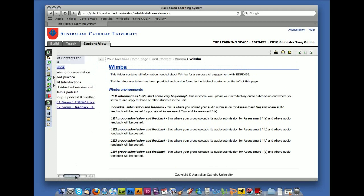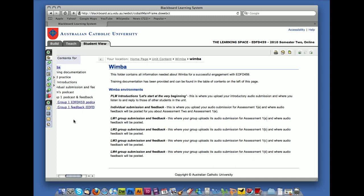You'll see in the table of contents on the left hand side that there is going to be a title that says group, in this case one, group one, podcast plus feedback. And underneath there'll be two options. One of them will be the EDFD459 podcast and then feedback for EDFD459.